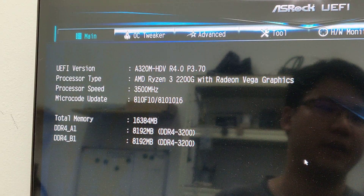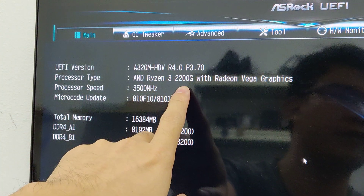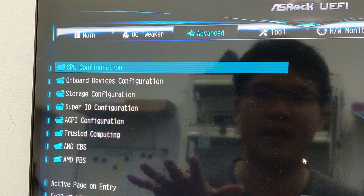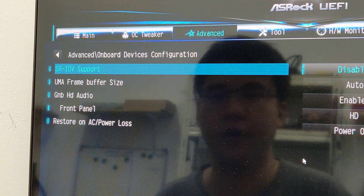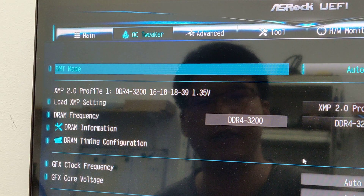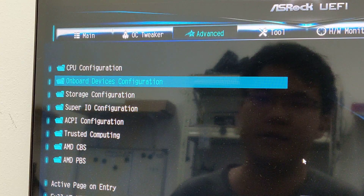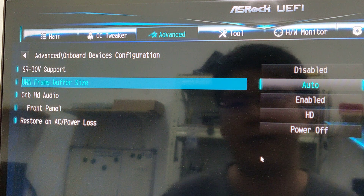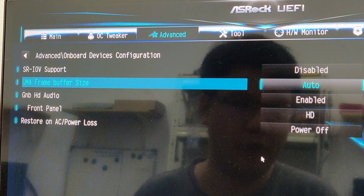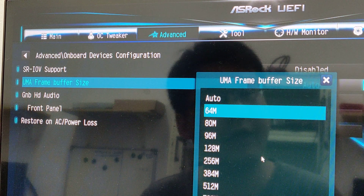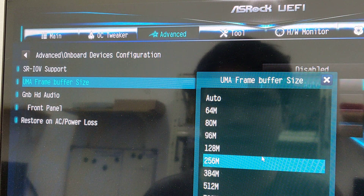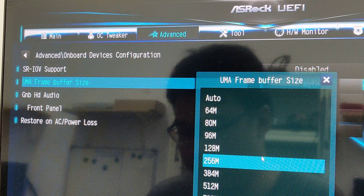We'll be going into the BIOS screen — spam your Delete key, or F2 or Delete. We're testing this on an ASRock motherboard using a 2200G, which is roughly the same as other Ryzen APUs. On the ASRock motherboard, go to Advanced, then Onboard Devices Configuration, and look for UMA Frame Buffer. This is how much RAM you want to allocate to your Vega graphics. Instead of Auto — which takes 2GB — we'll set it to 256MB, which we've tested and found to be sufficient.